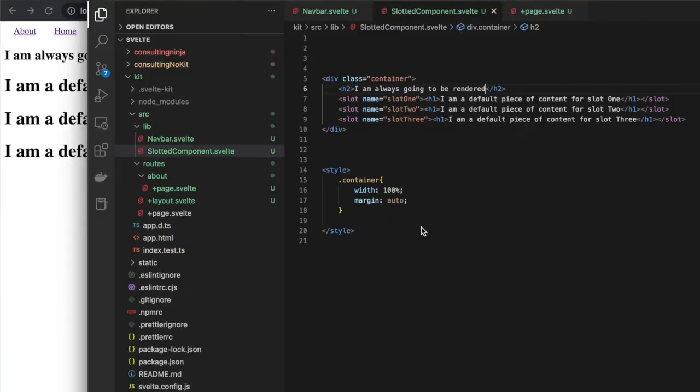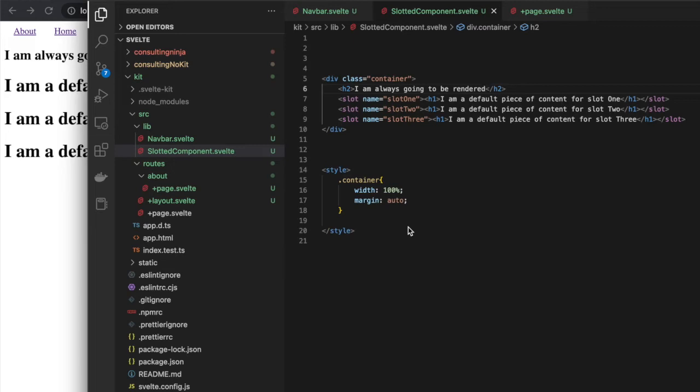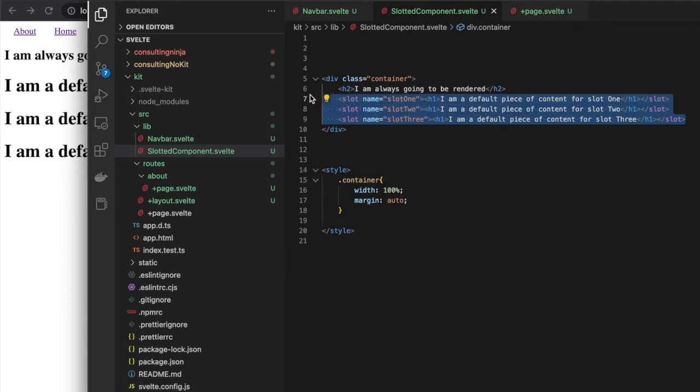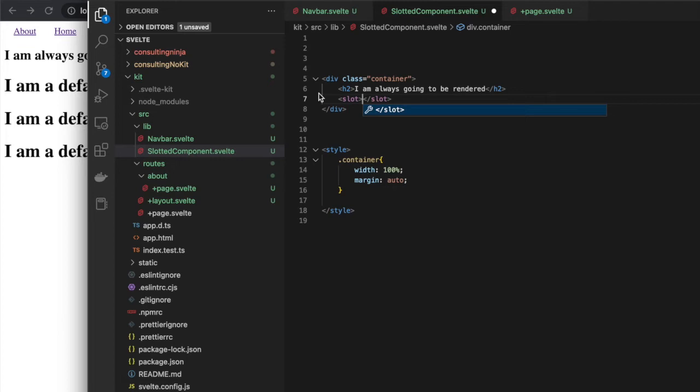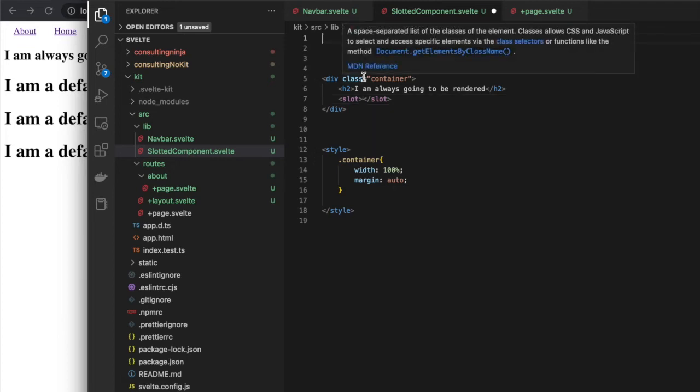The last thing I want to show you with slots is that you can pass props both to a slotted component, and this part's kind of weird—I'm not entirely sure of all the use cases for this—but you can actually pass the prop back from the slot to the calling component. The only way this is going to make sense is to just do it. I'm going to delete all of these out and just leave one slot, a default slot with no name at all.